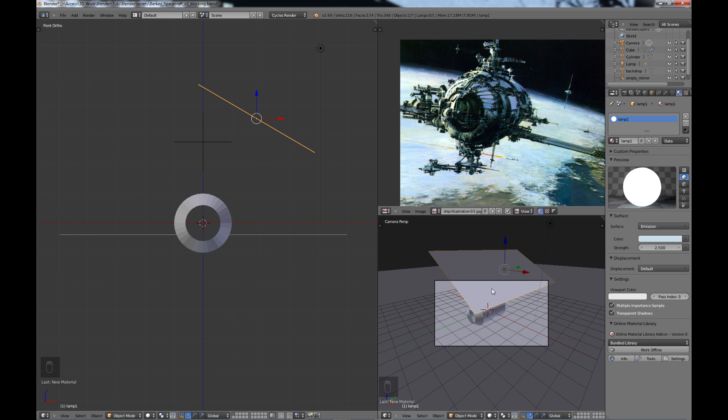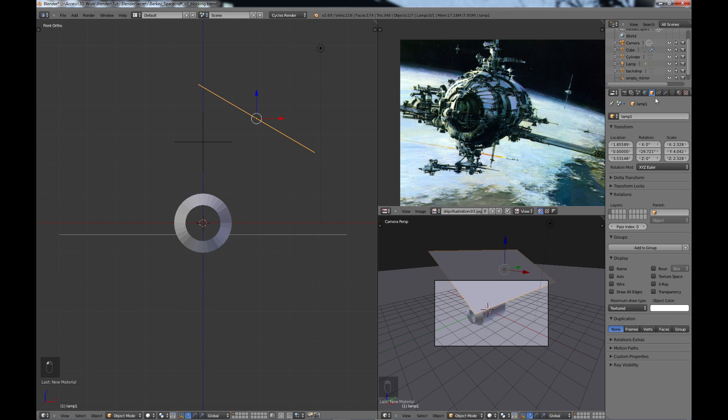And the other thing we want to do while the lamp is selected, you can see how it's getting in the camera view. So we don't want the camera to see it. So we need to go into the object properties, go down to ray visibility, and just turn off the camera so the camera doesn't see it.